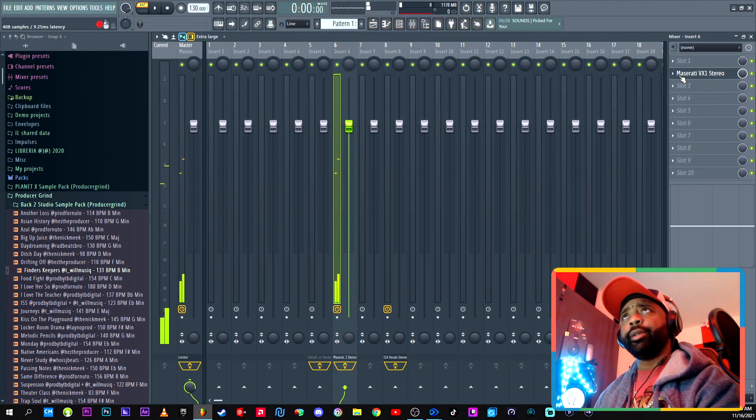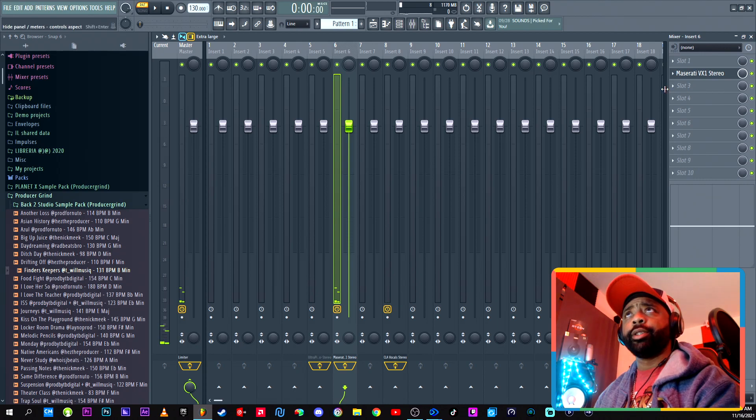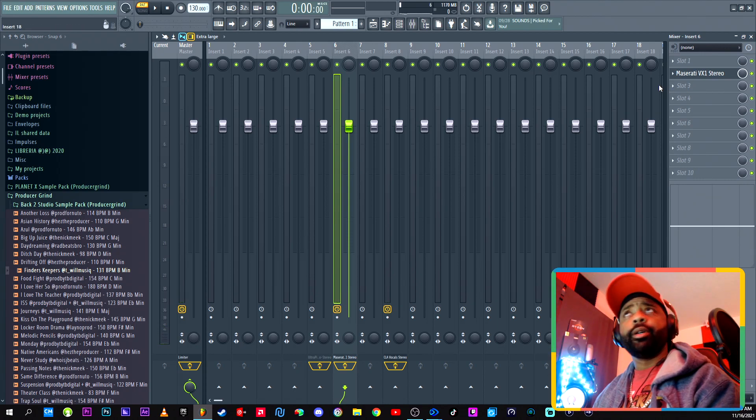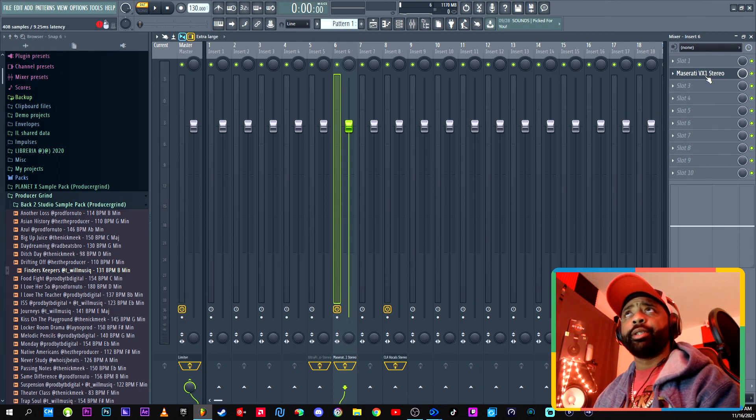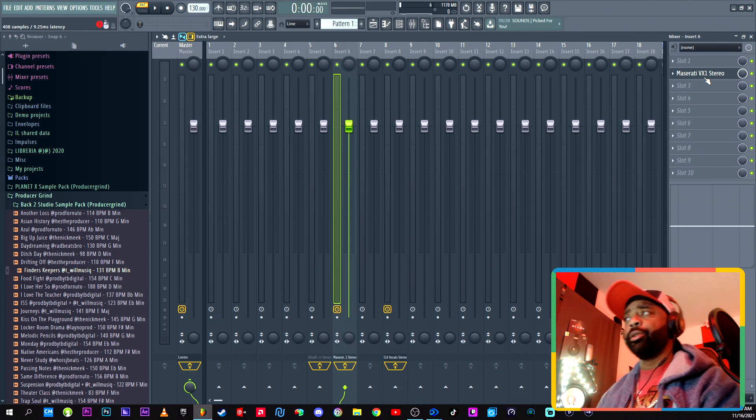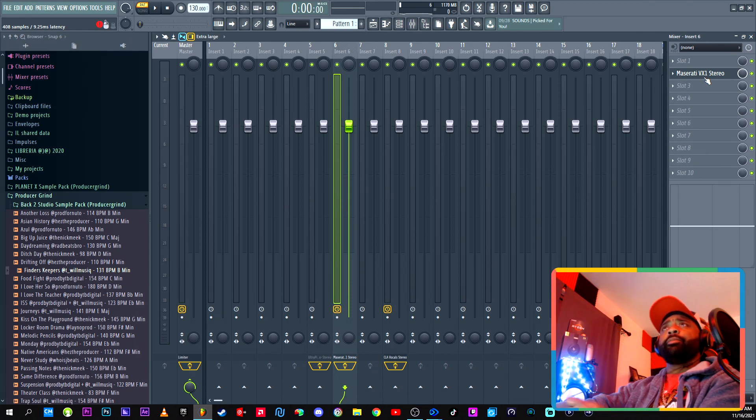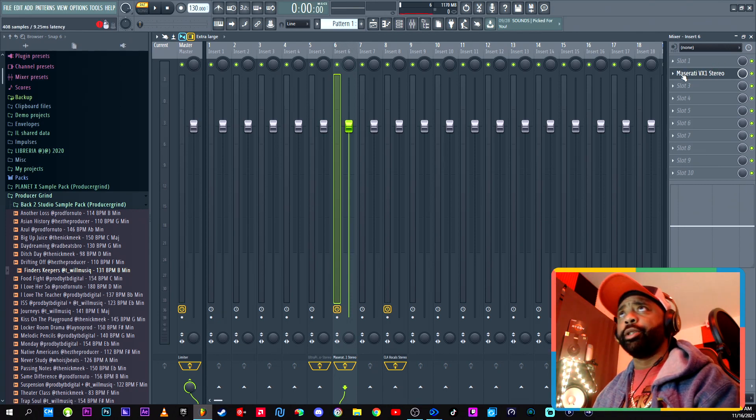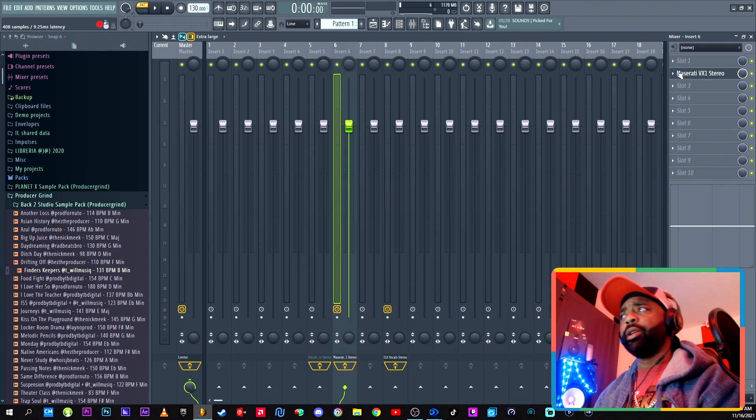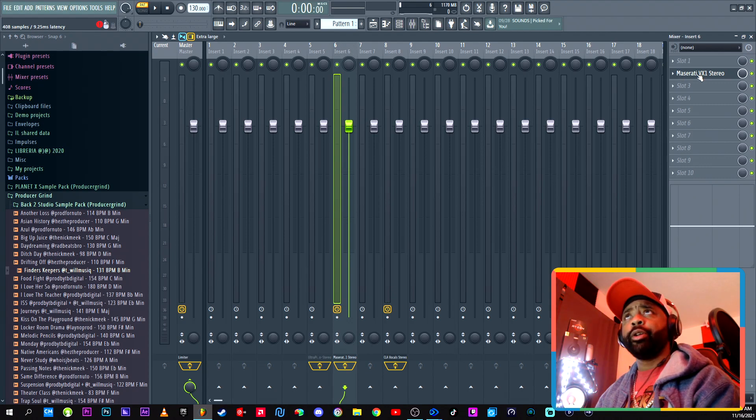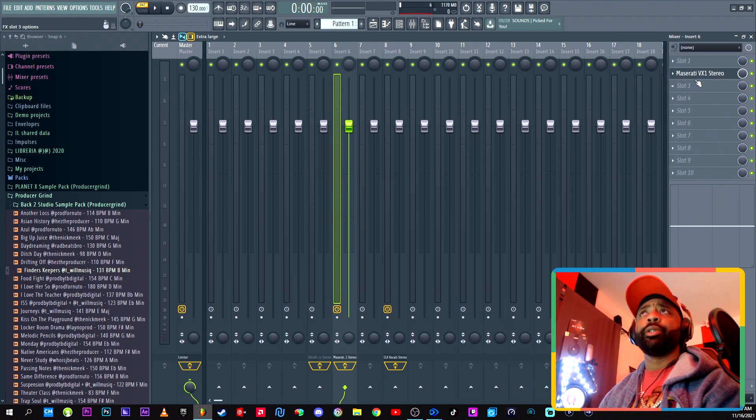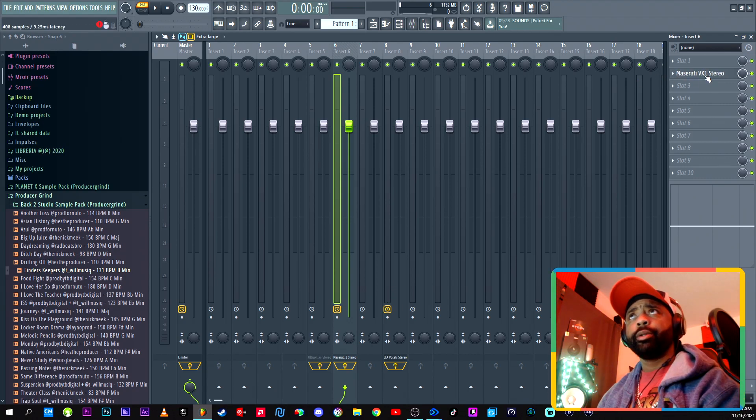Basically, what this Maserati does is it goes ahead and mixes the vocal for you and masters it. So all you gotta do is slap the plugin on there and you're good to go. Then you can just make some tweaks to it.